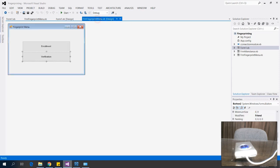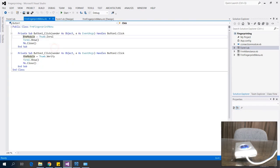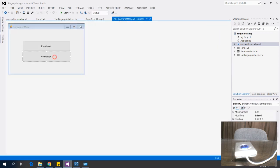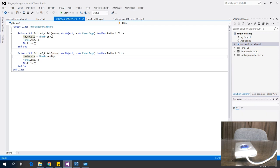On the menu form I have two buttons: enrollment and verification. When I click enrollment, the process will be set to enrollment. When I click verification, the process will be set to verification.